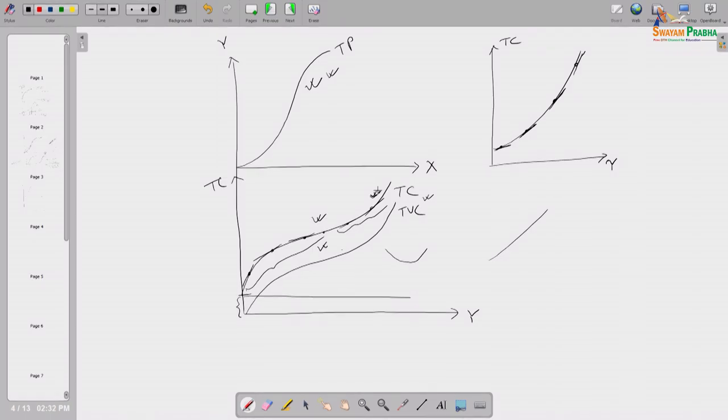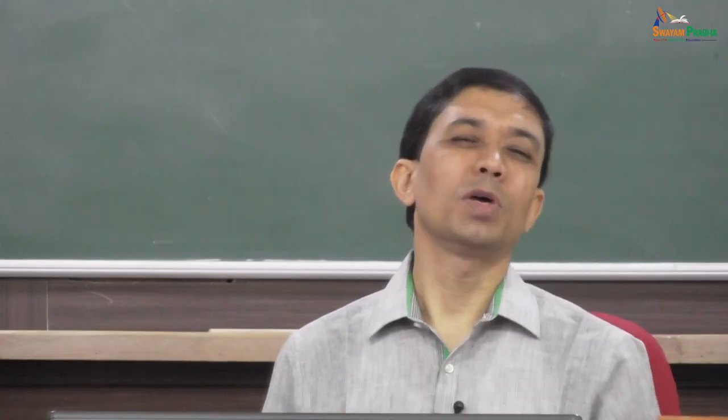We defined in the last class marginal cost, average variable cost, average total cost, and average fixed cost. Average fixed cost is a rectangular hyperbola because output times average fixed cost always equals the constant total fixed cost. Now we will prove that the marginal cost curve cuts both the average variable cost and average total cost curves at their respective lowest points from below.